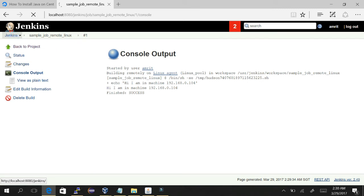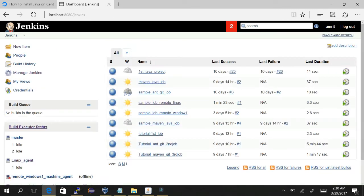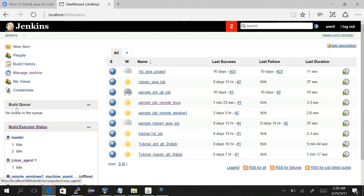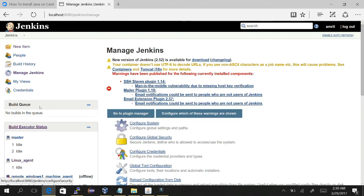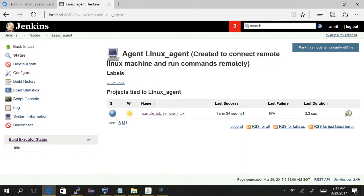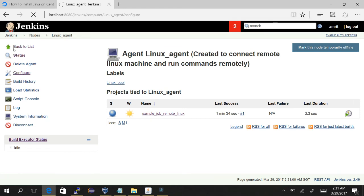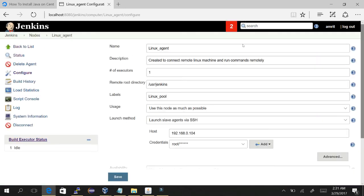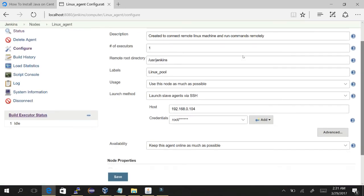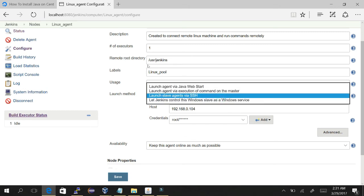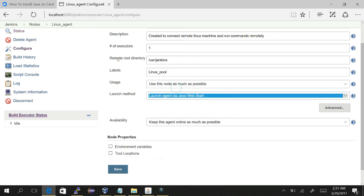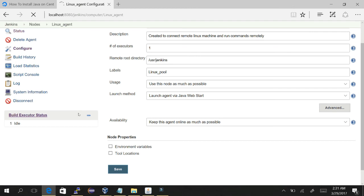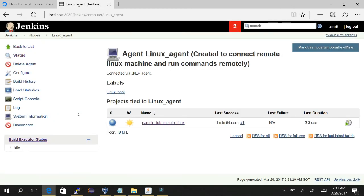Okay, so let's move on and try one more thing - creating slave as a Java Web Start command in Linux platform. For that, you just need to go and select launch agent via Java Web Start, and you need to save it.